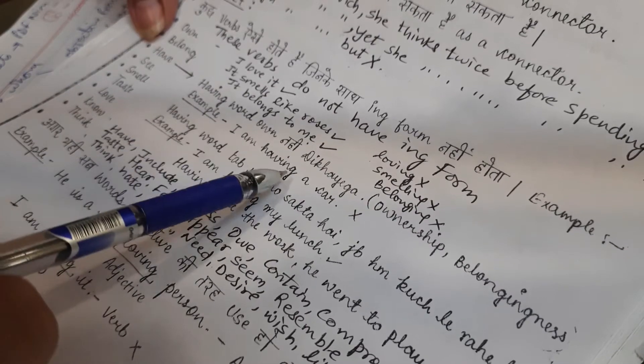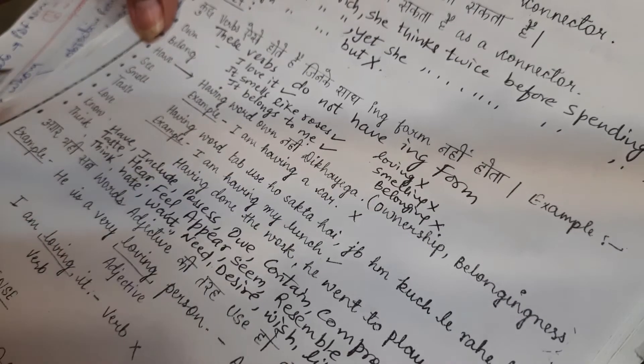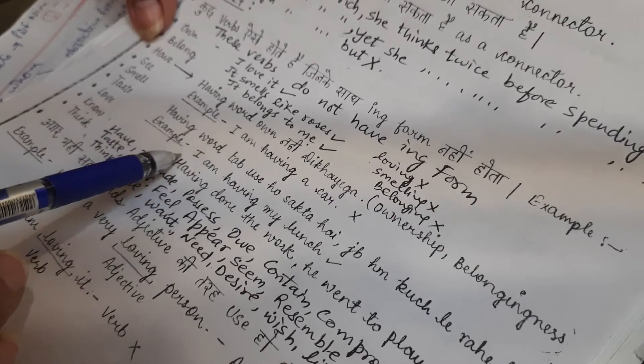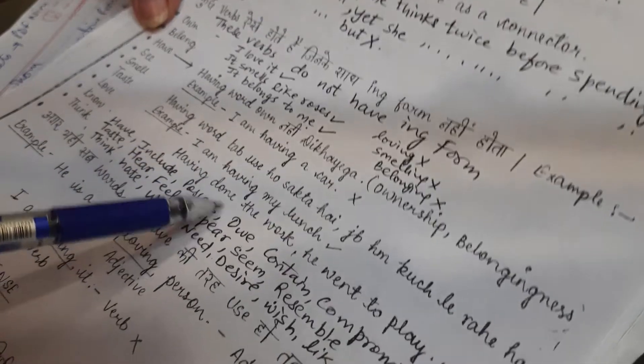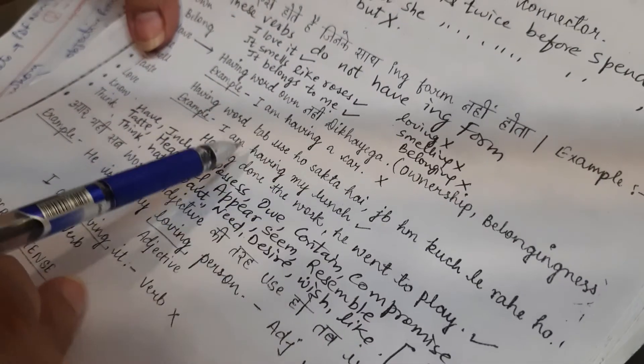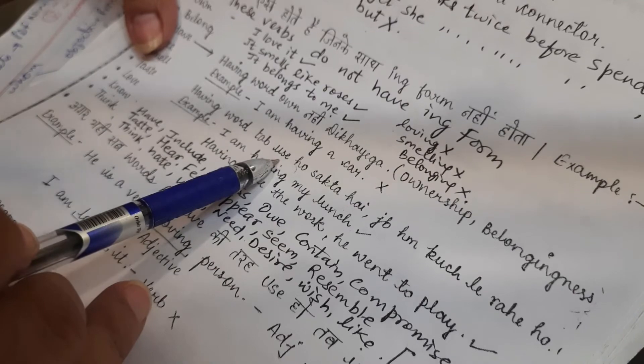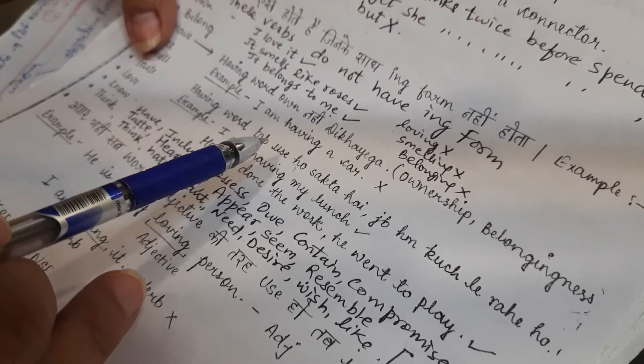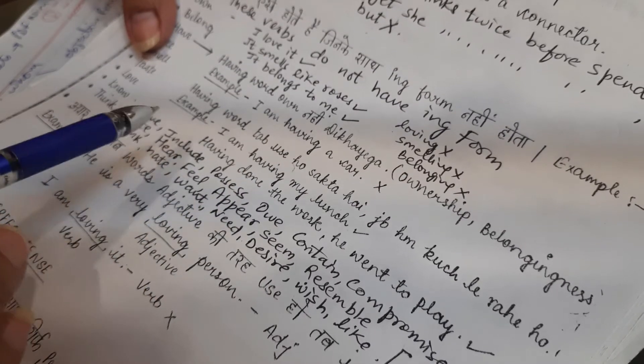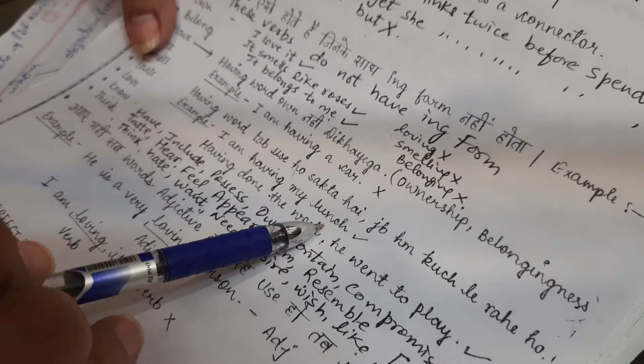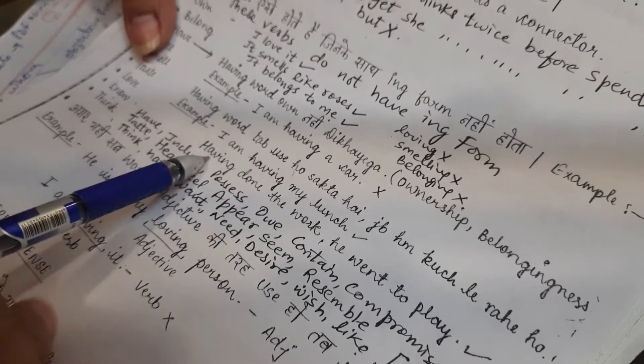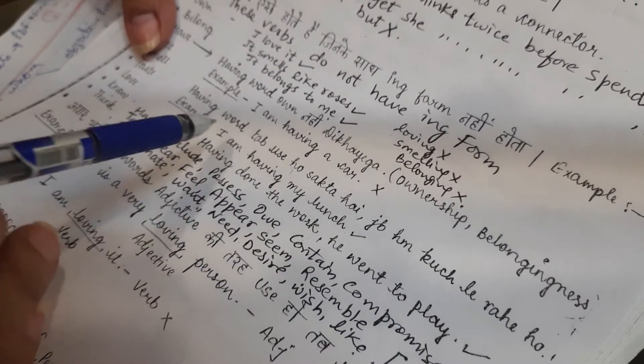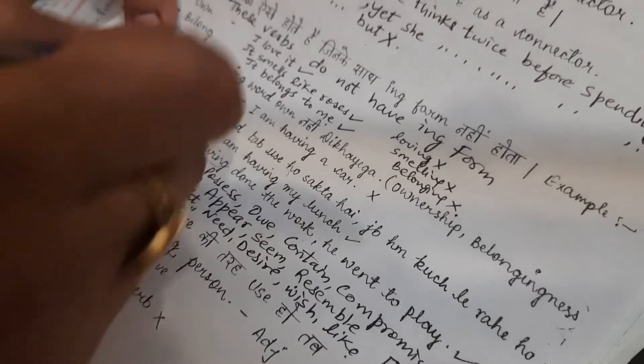Now, see an example. I am having a car is wrong. I have a car is correct. I am having my lunch - here, having can be, but it is used as a verb. I am eating my lunch, I am having my lunch. Having done the work, he went to play. Having here is used as a participle.